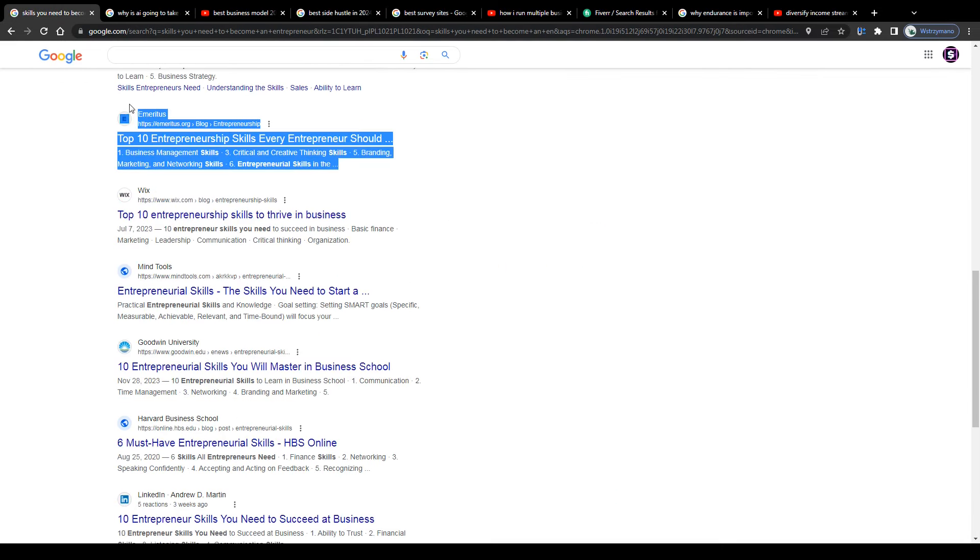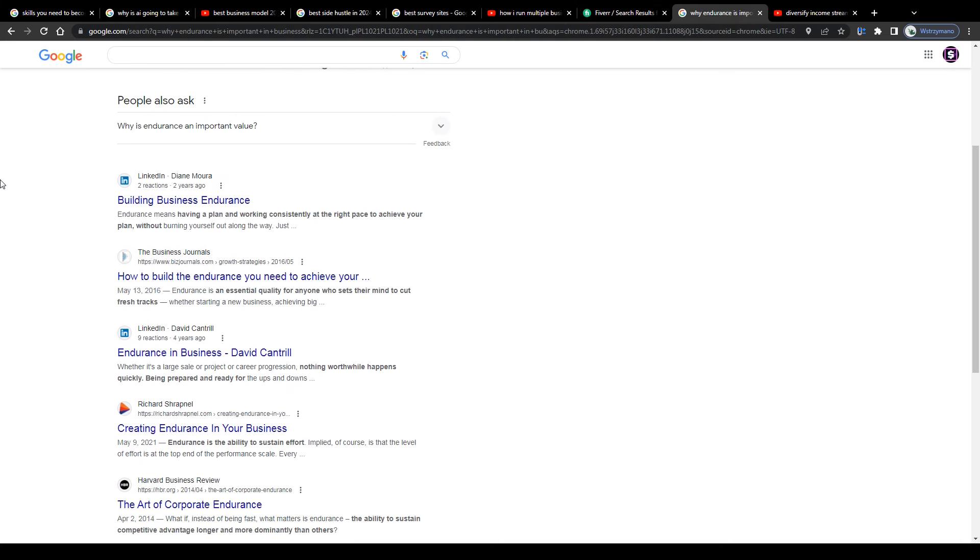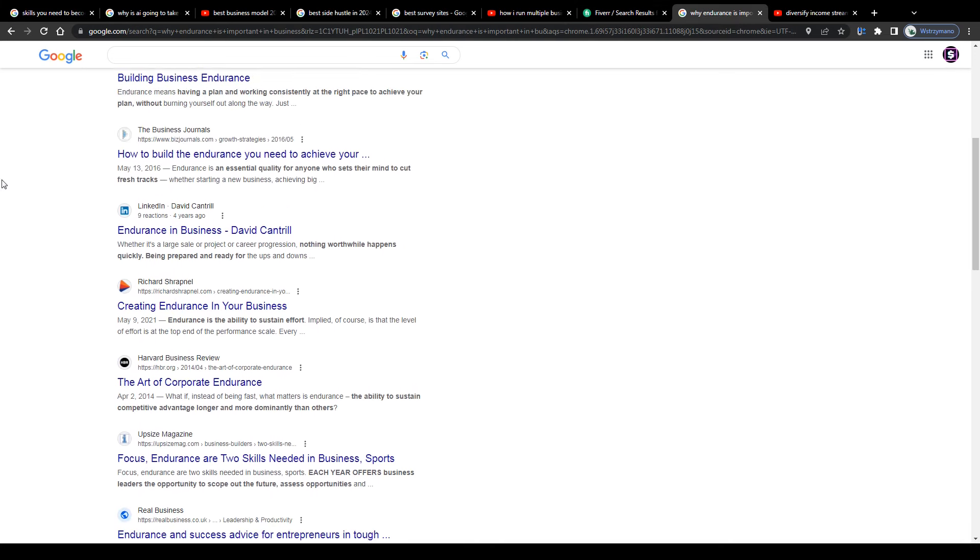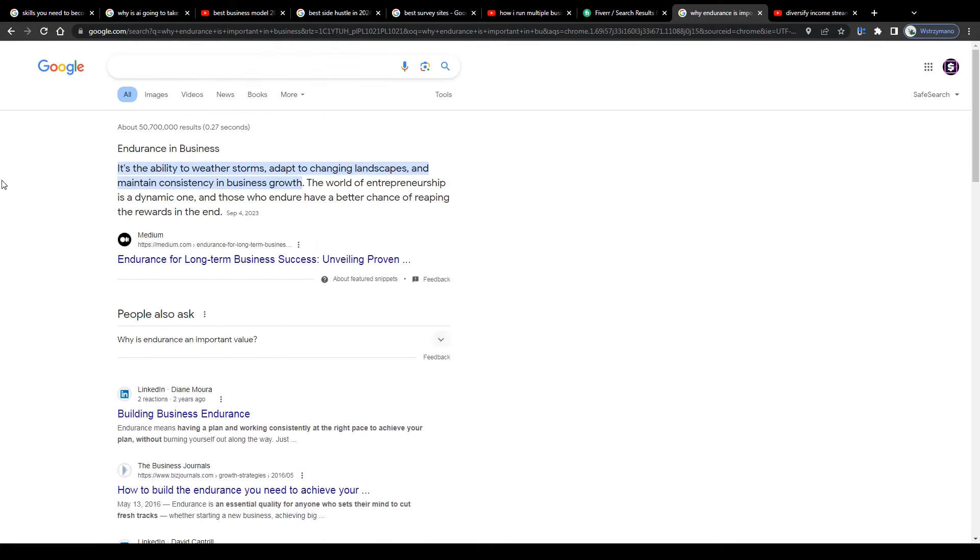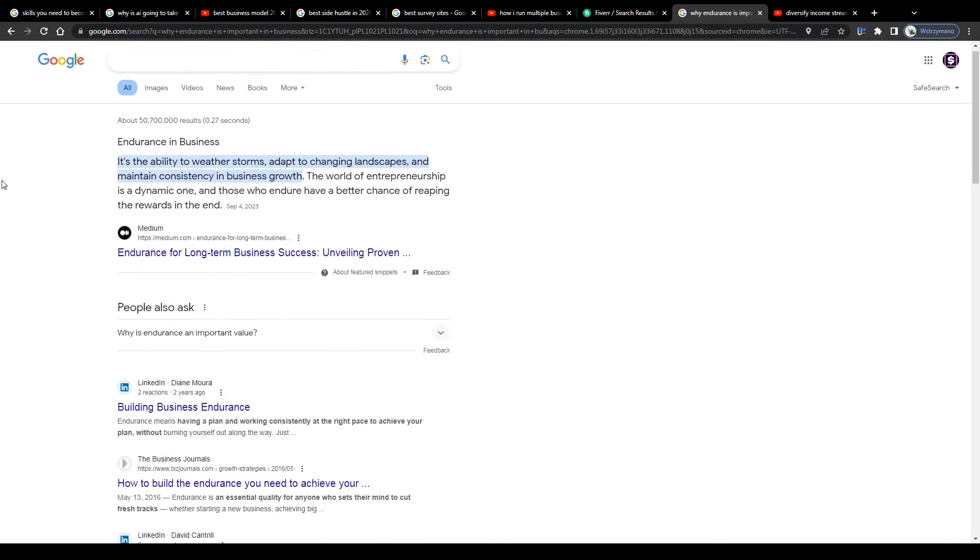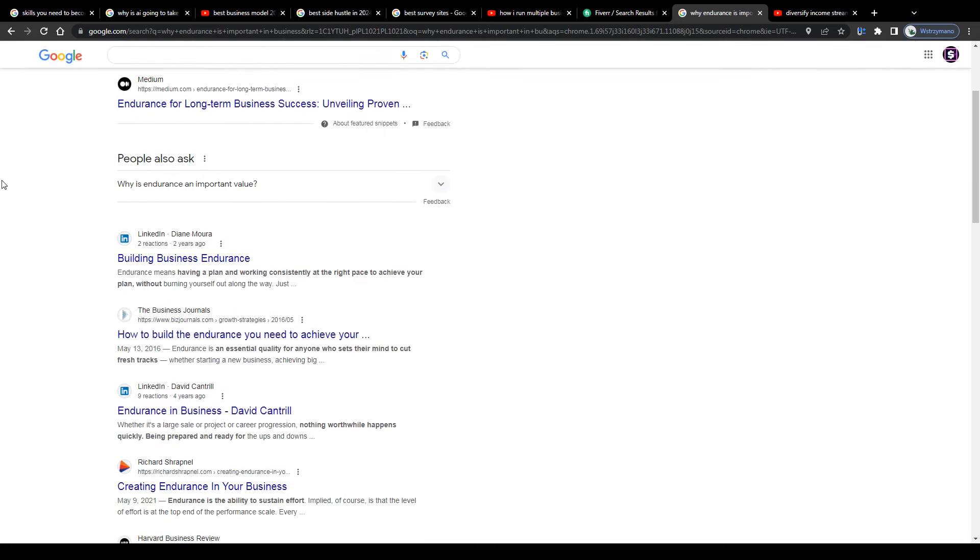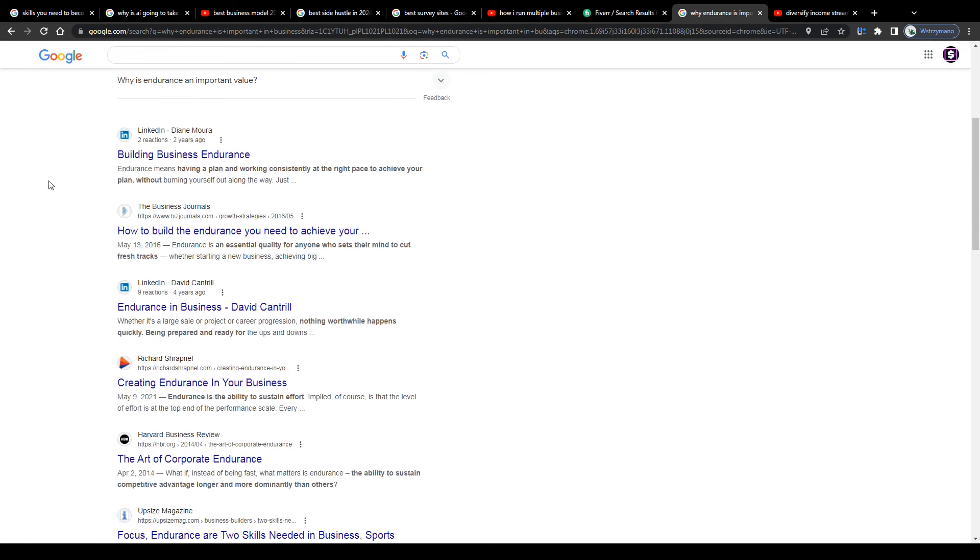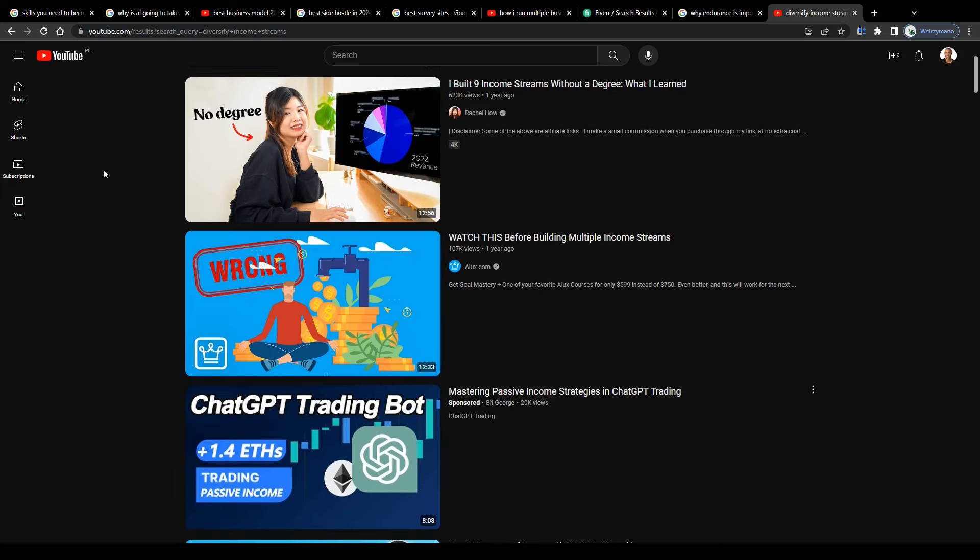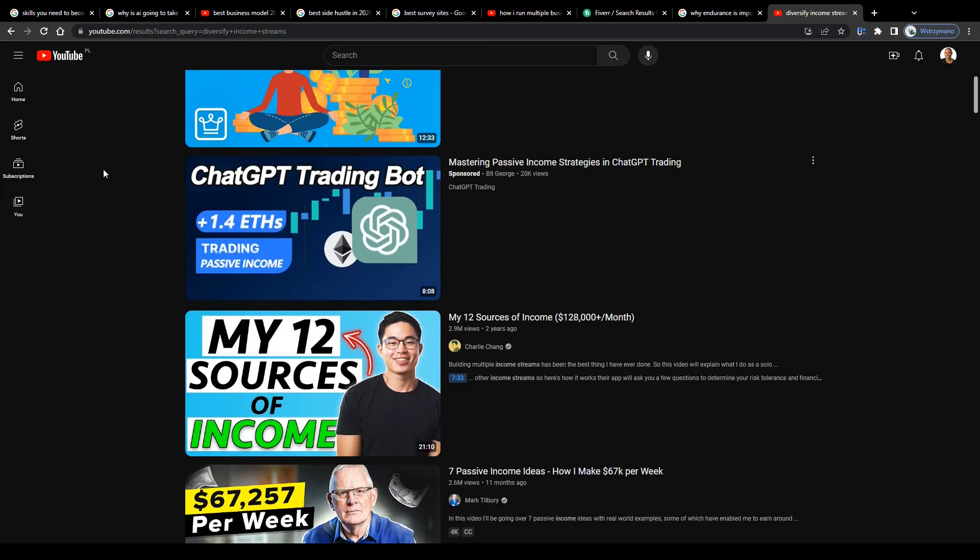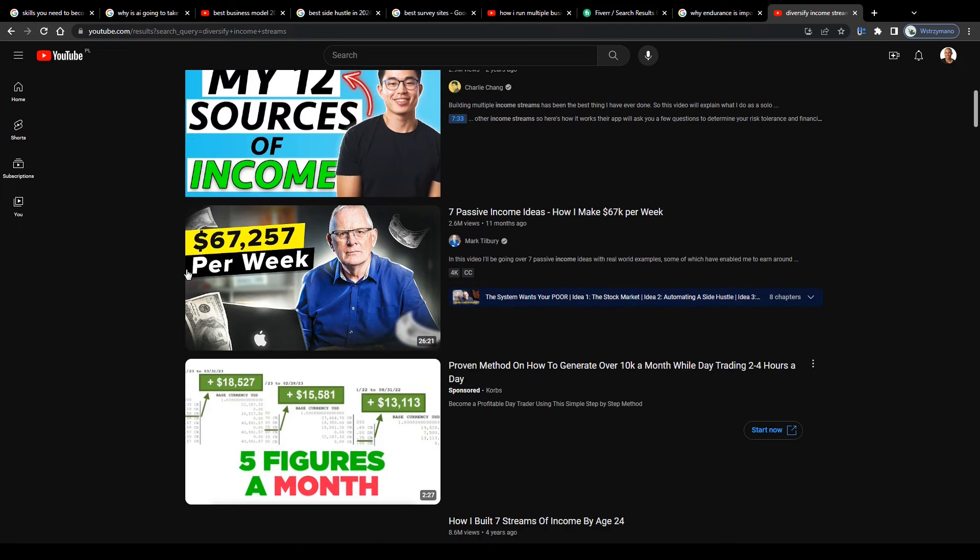Why is endurance so important for digital entrepreneurs? Well, for entrepreneurs in general, I thought endurance is something you need in sports, for example. Well, guys, I can tell you based on my very own experience, and I have been in a digital entrepreneurship niche or a community for quite a time now.